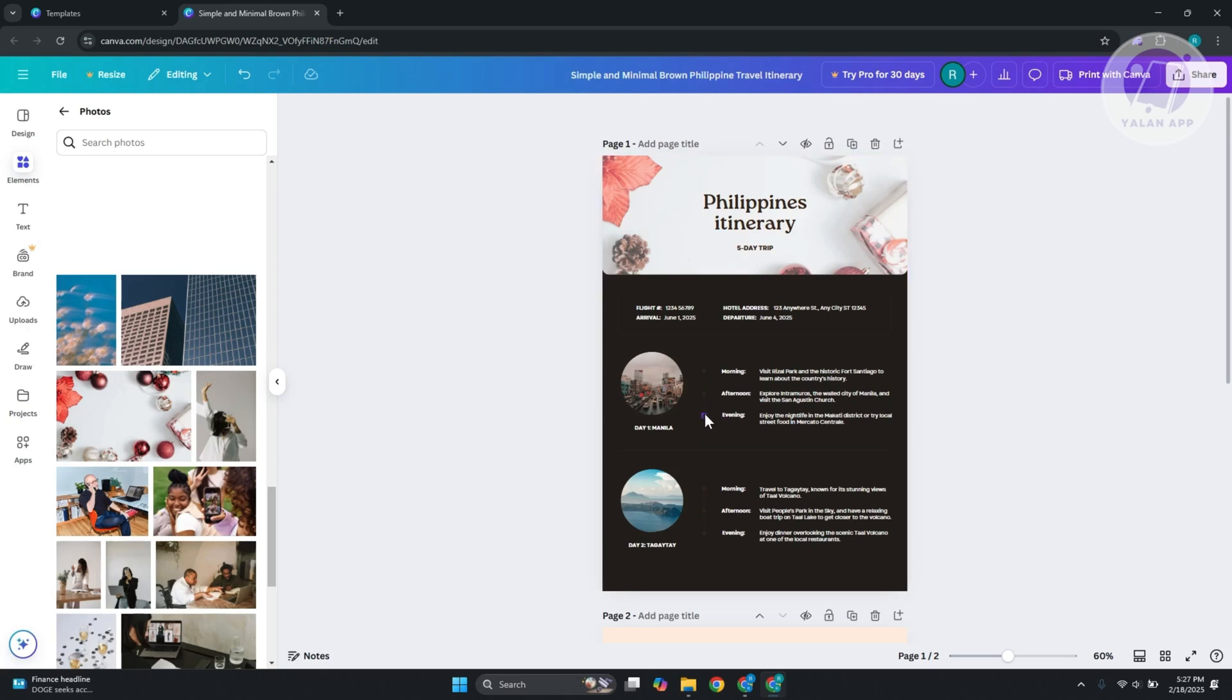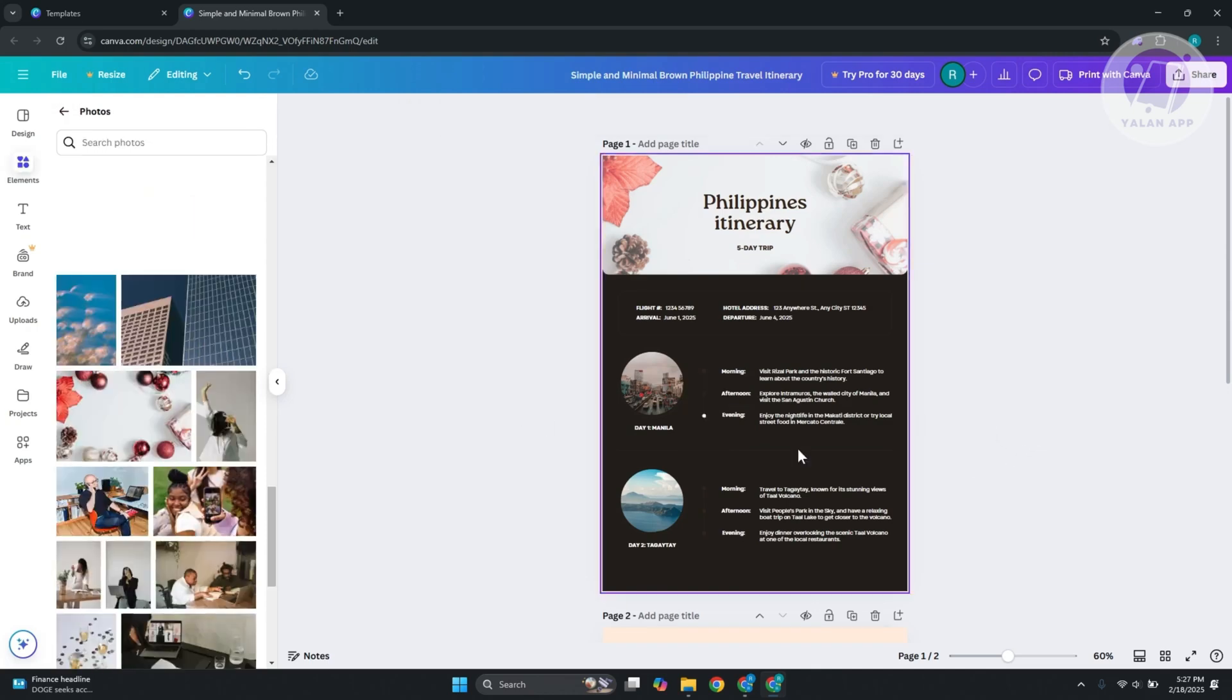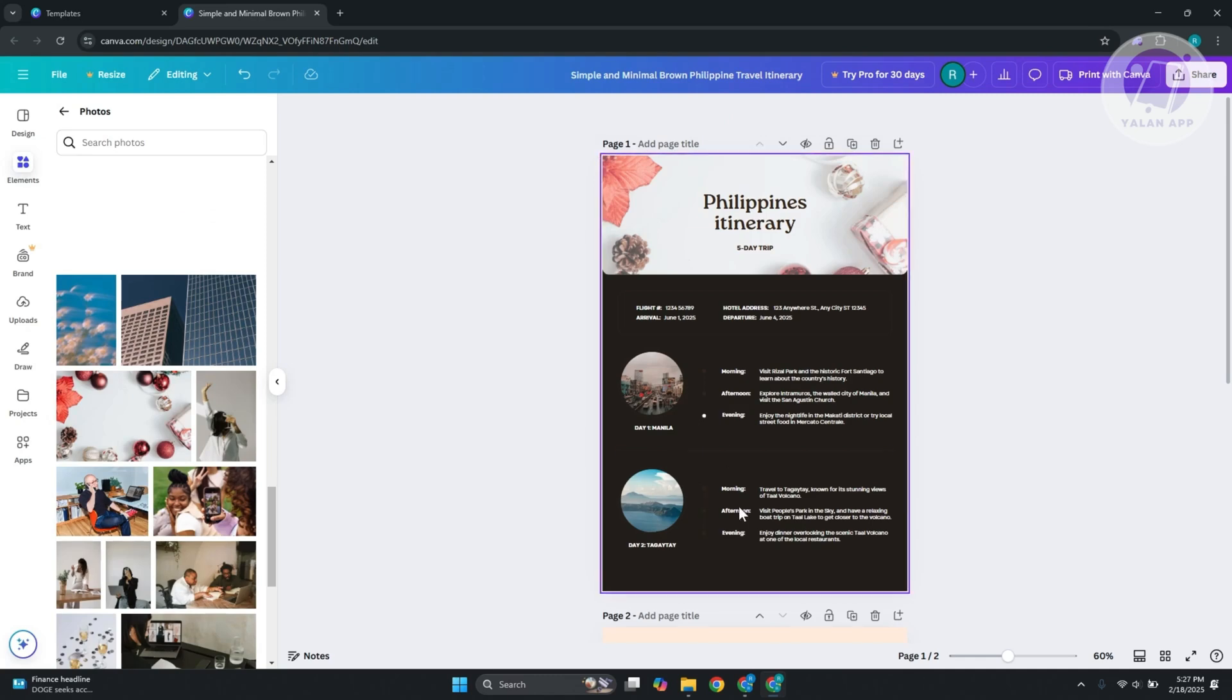For the other elements, you're going to select them individually and change the color to a different one. Maybe choose white. As you can see, we were able to update that.